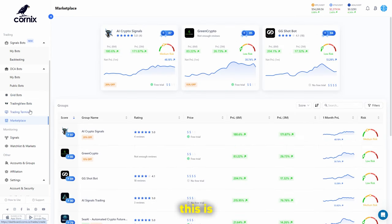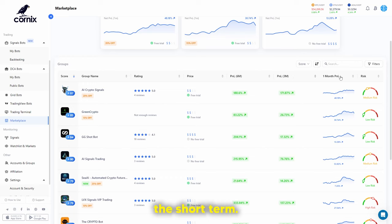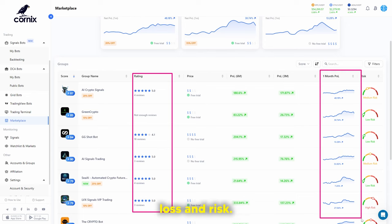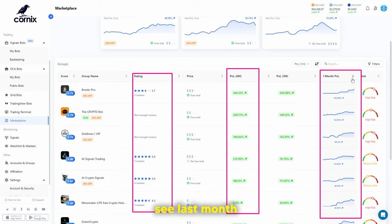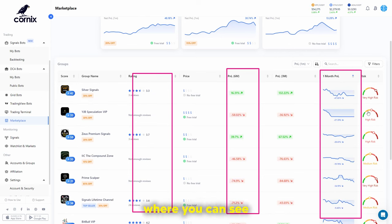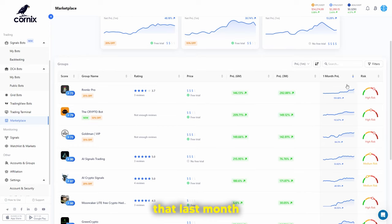In the marketplace, you can buy group information and access different trading signal groups. Always pay attention to the rating, the one-month profit and loss, risk, and six-month profit and loss. You want to see what they're doing long-term — their gains over a longer period — and also how they performed last month as the market moved. Avoid groups where profit and loss has gone down significantly in recent periods and where ratings are only around three stars.